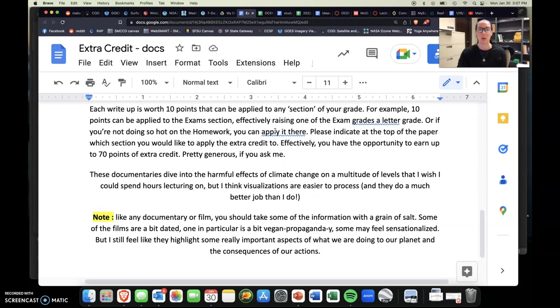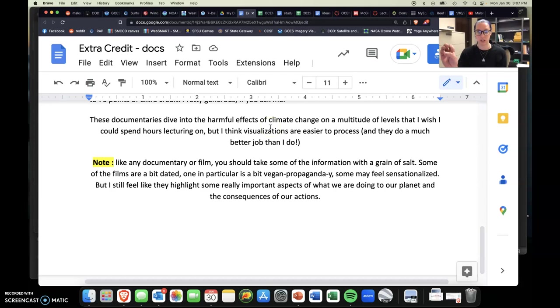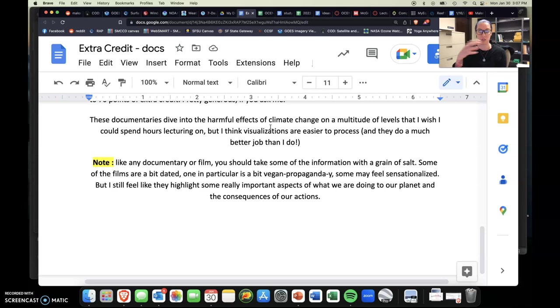Why I've chosen these particular documentaries is because they really dive into the harmful effects of climate change on many, many different levels that I wish I could spend hours lecturing on, but I just can't, right? But I think, you know, visuals are much easier to process. And also, I'm just a super visual person. So I like seeing things to believe them in a sense, and they can kind of trigger just different reactions.